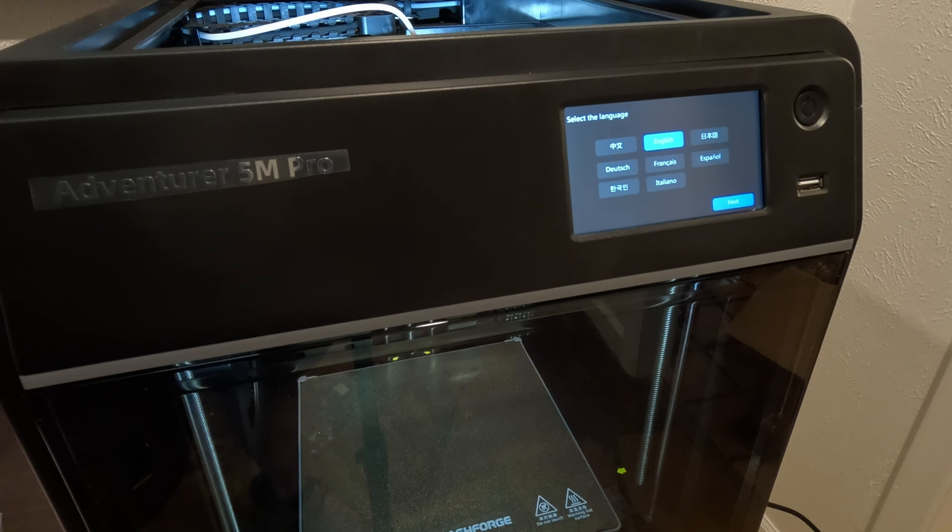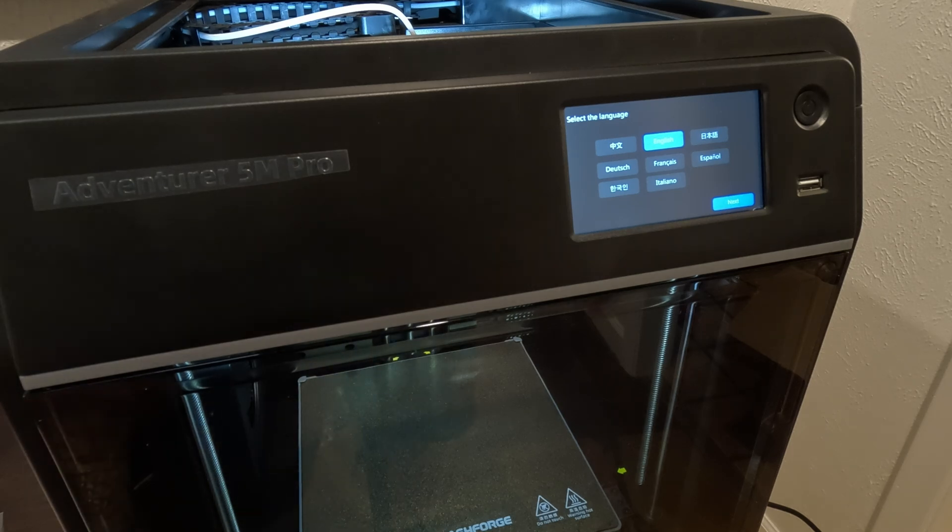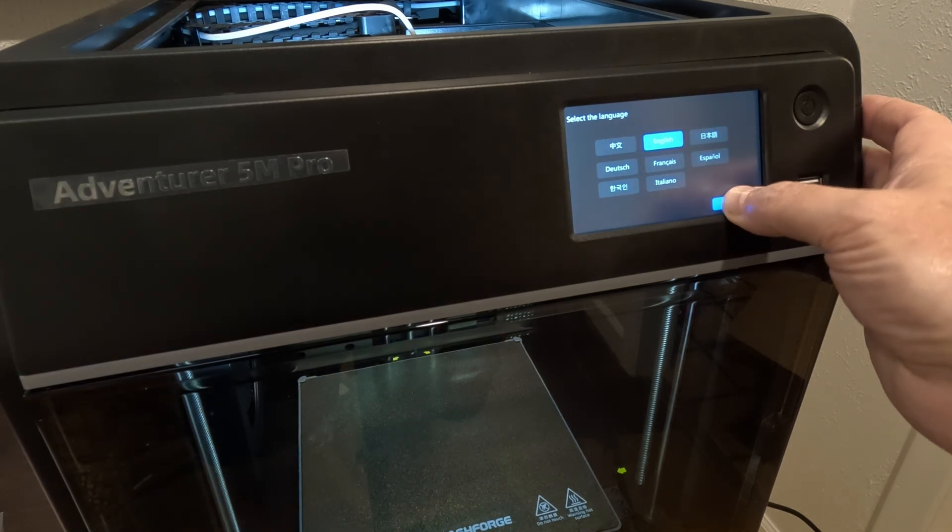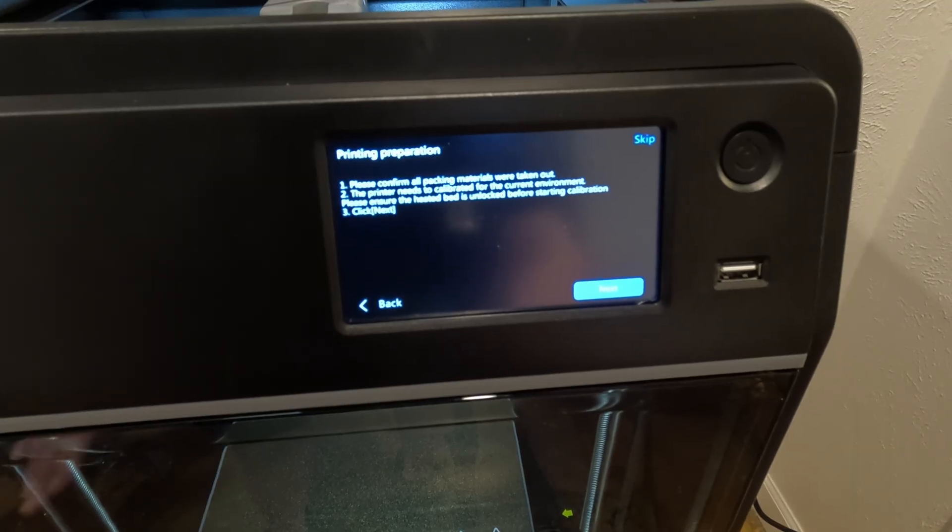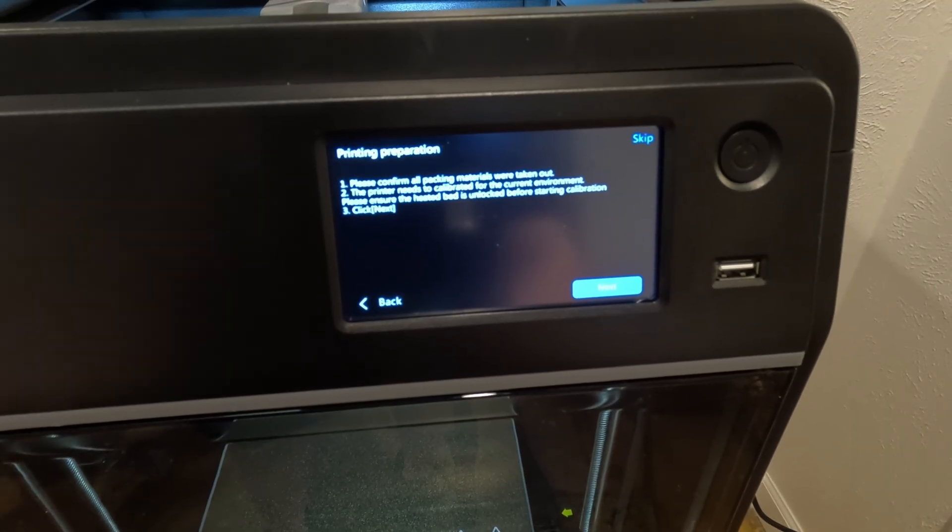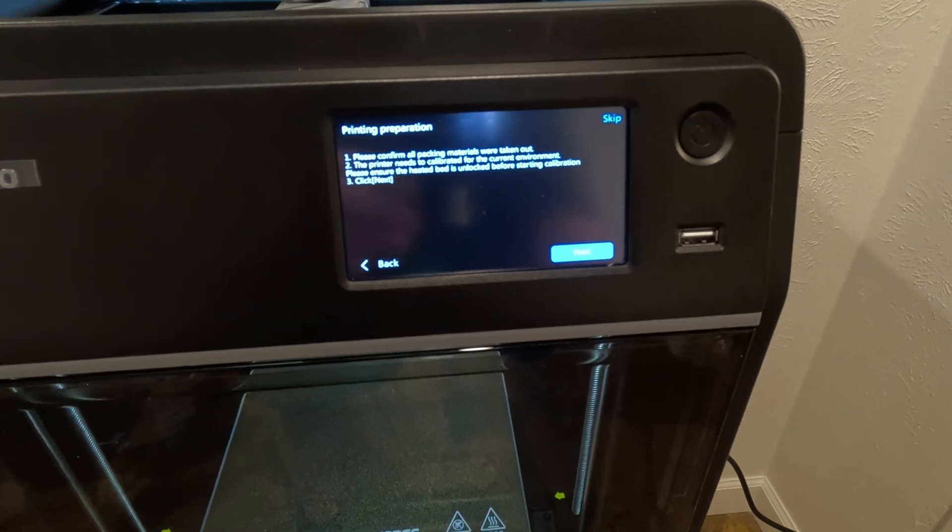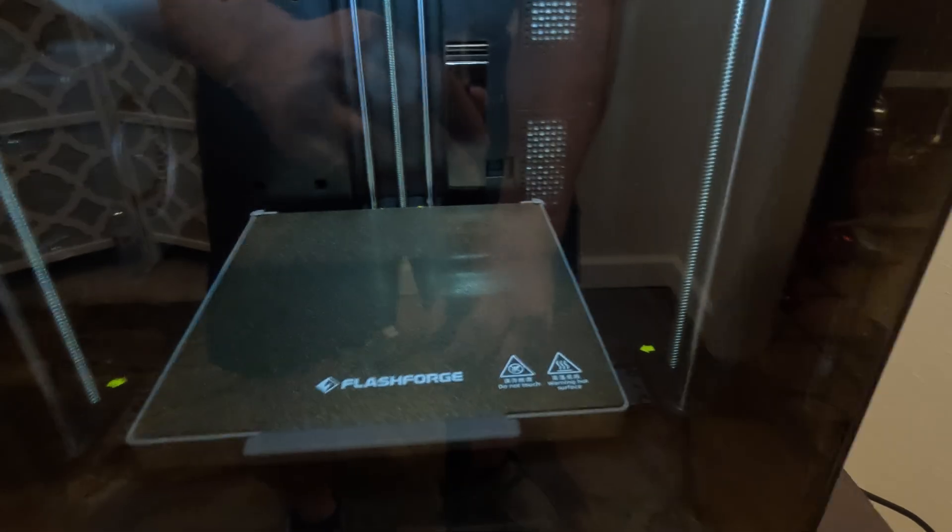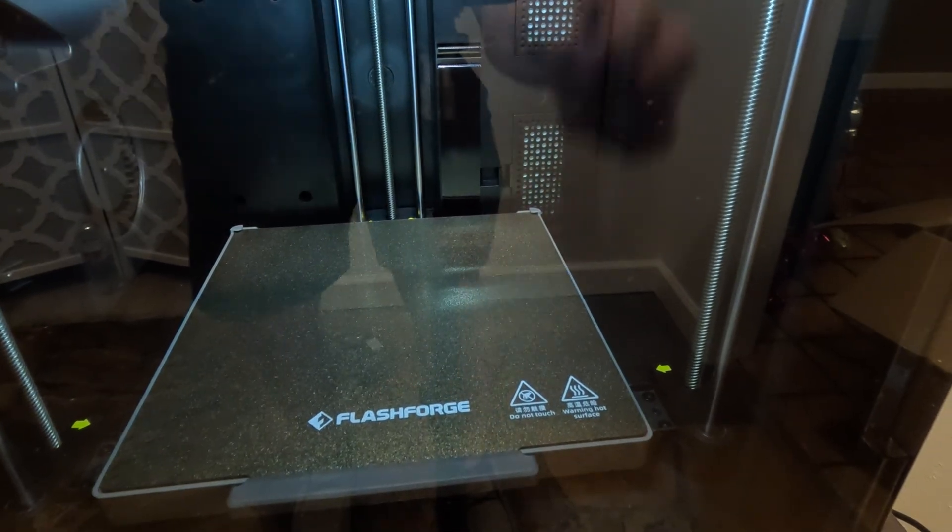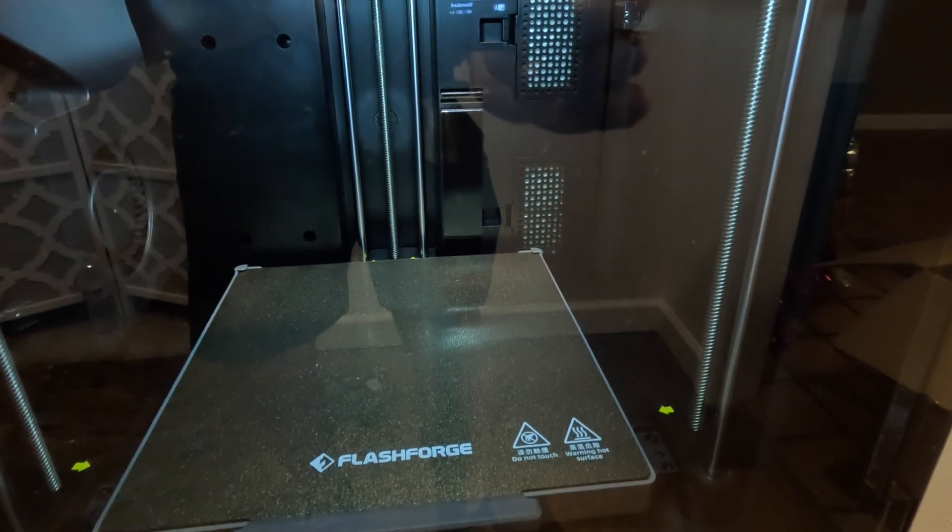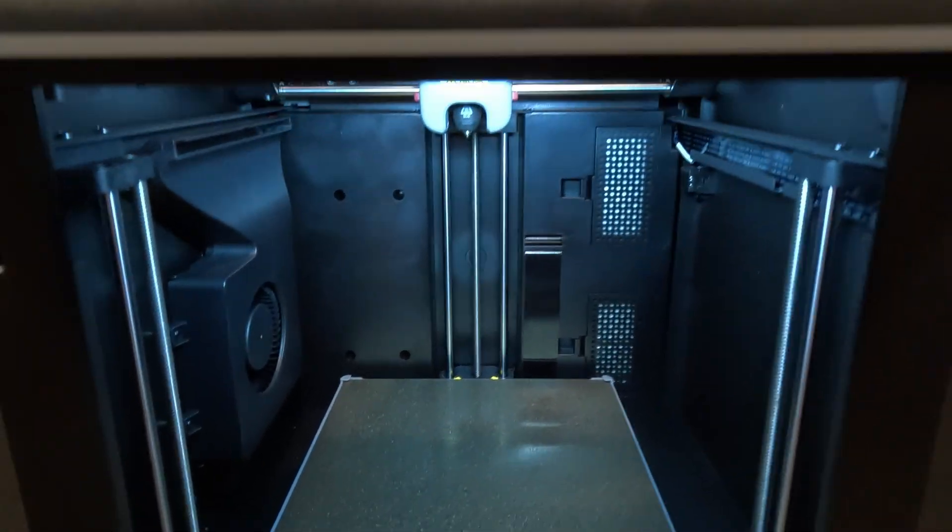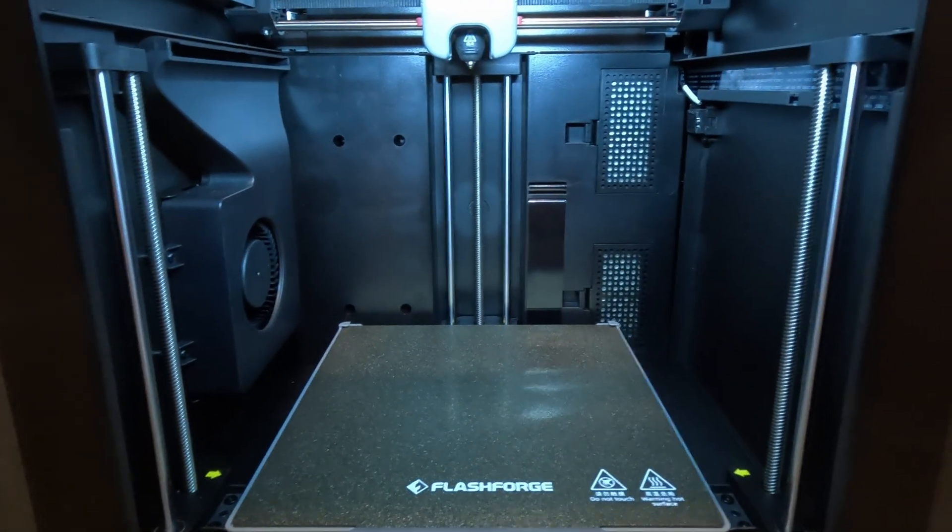Okay, next we need to follow, it says following the guide on the screen, select the language and then select next. So English, next. Make sure all the screws and everything are out of the way, there's nothing that's going to impede this thing moving around. And when I press next, it should calibrate, I believe, just the z-axis. And in case you're not aware of what the z-axis is, that would be the up and down axis. I'm going to press next and let's see what happens.